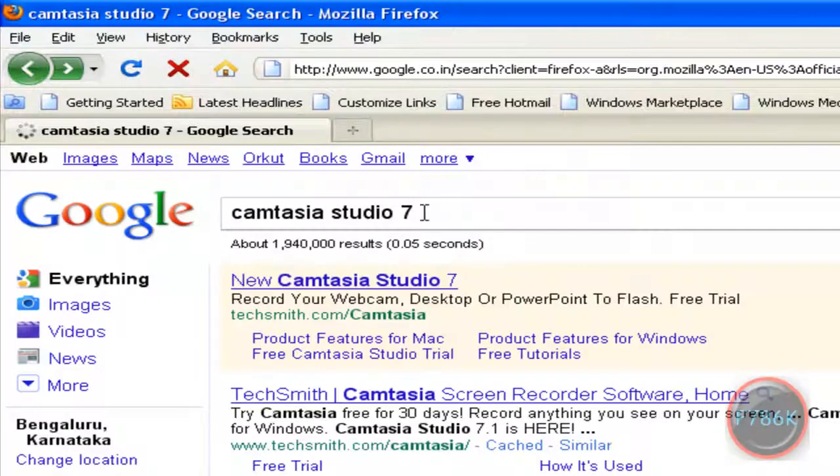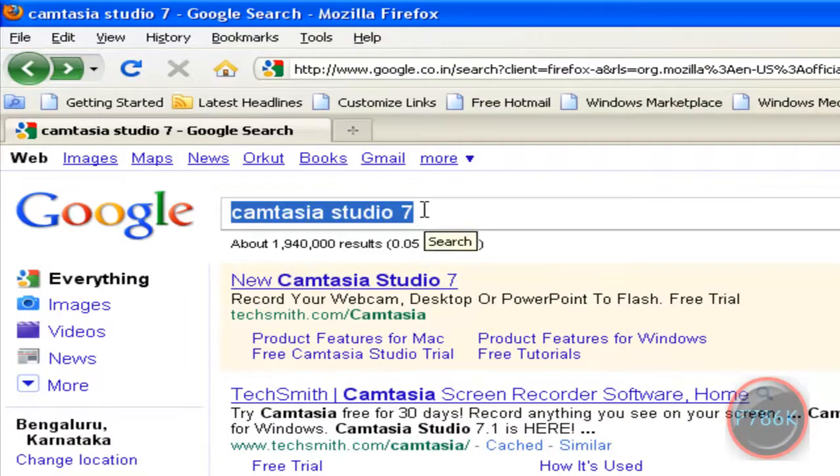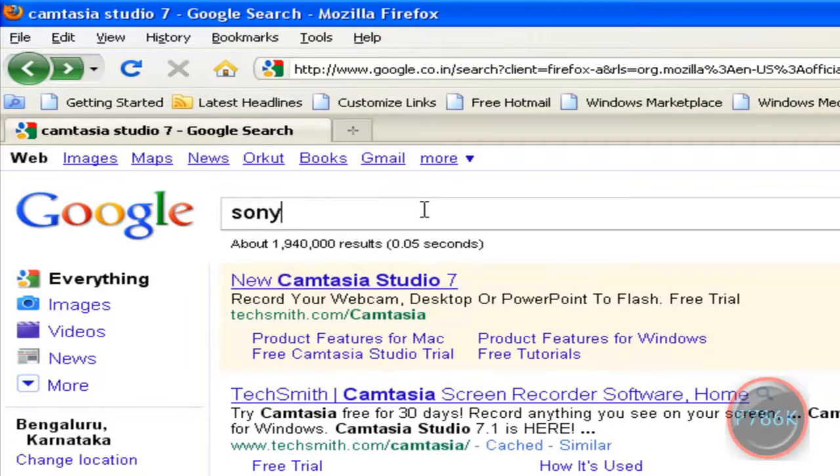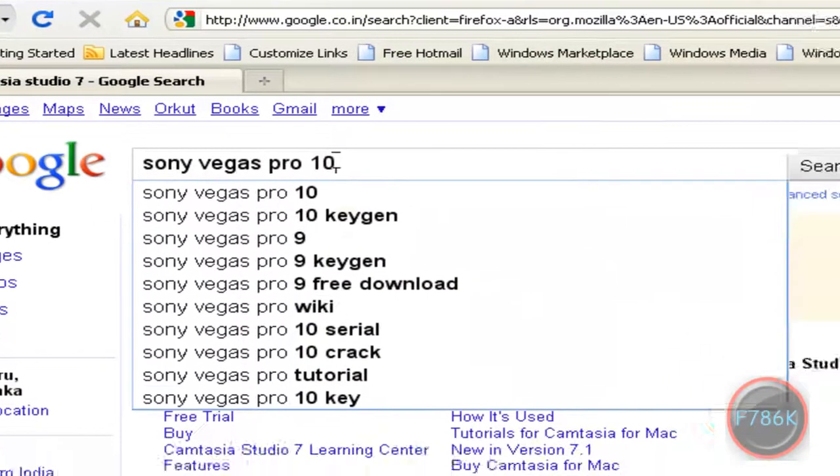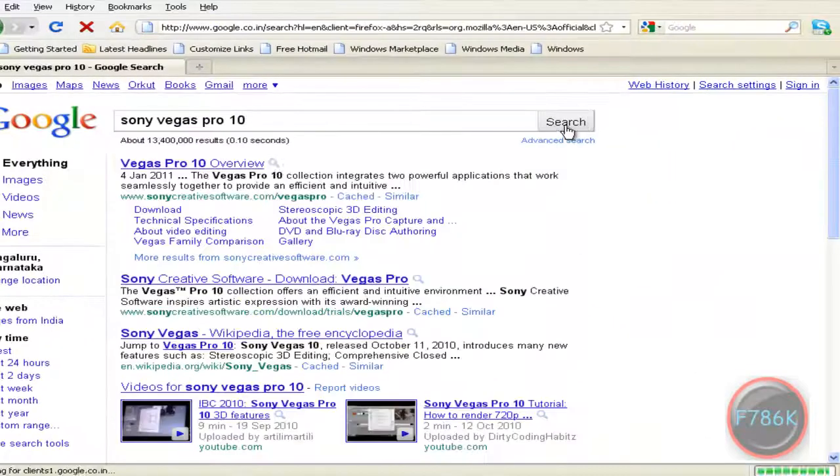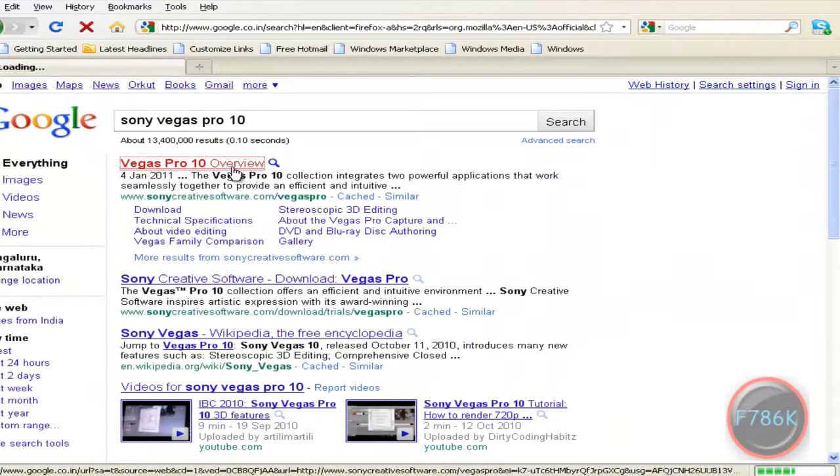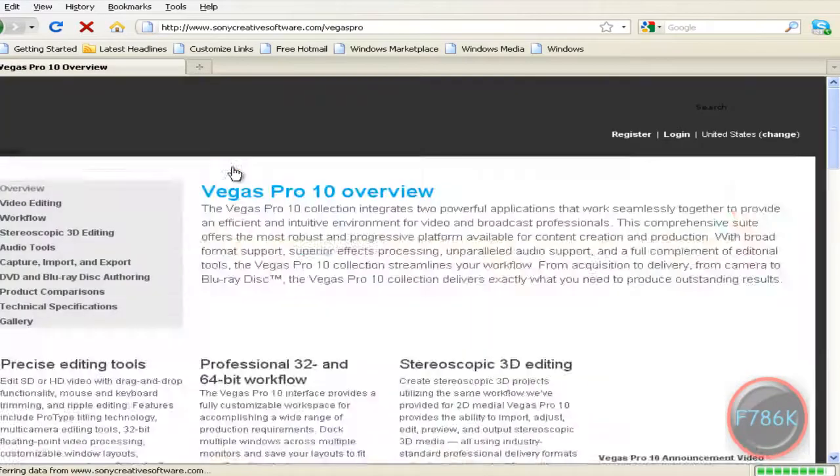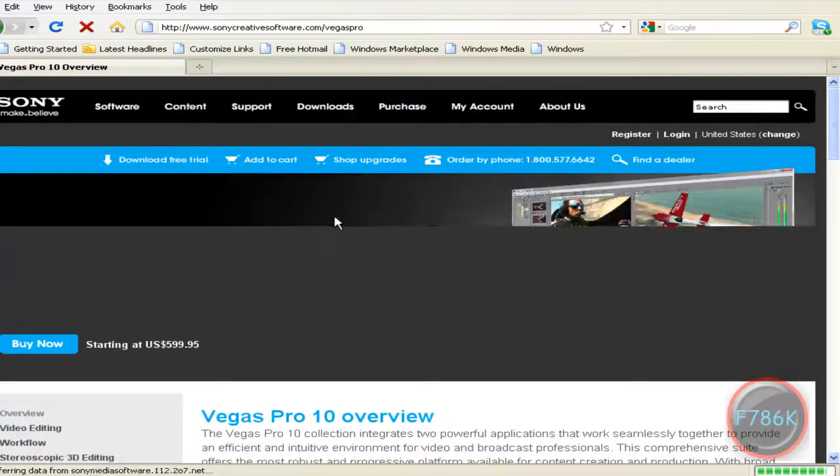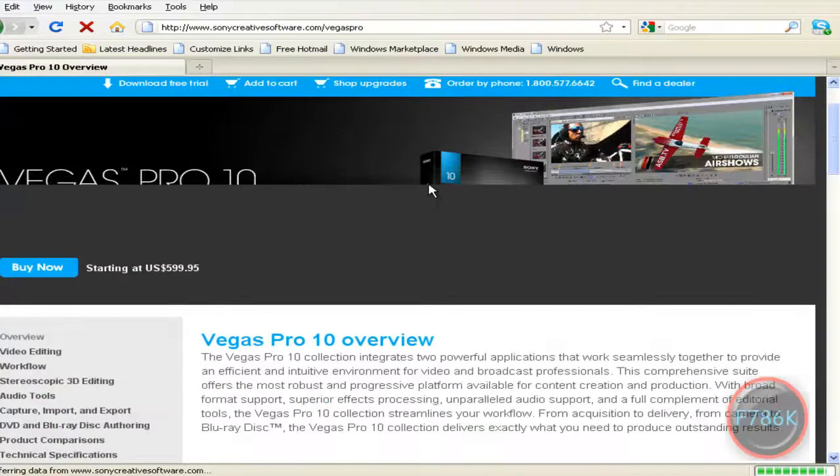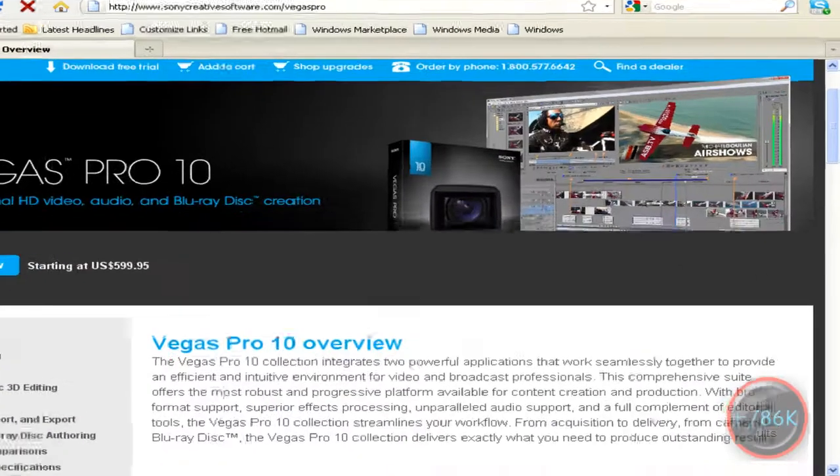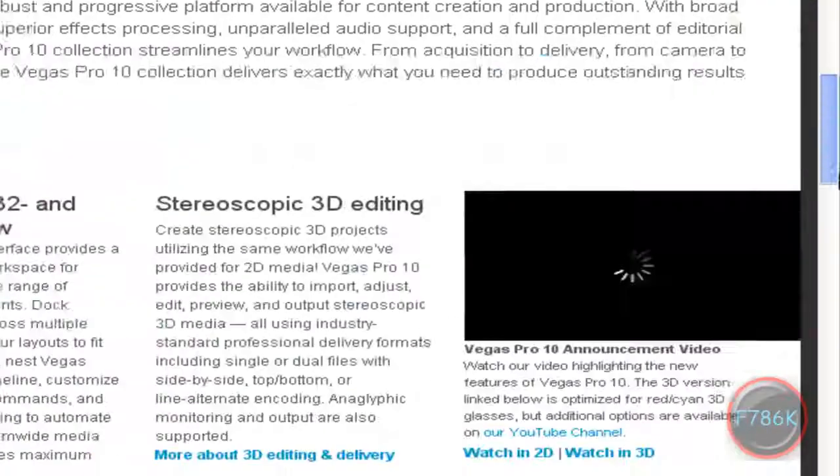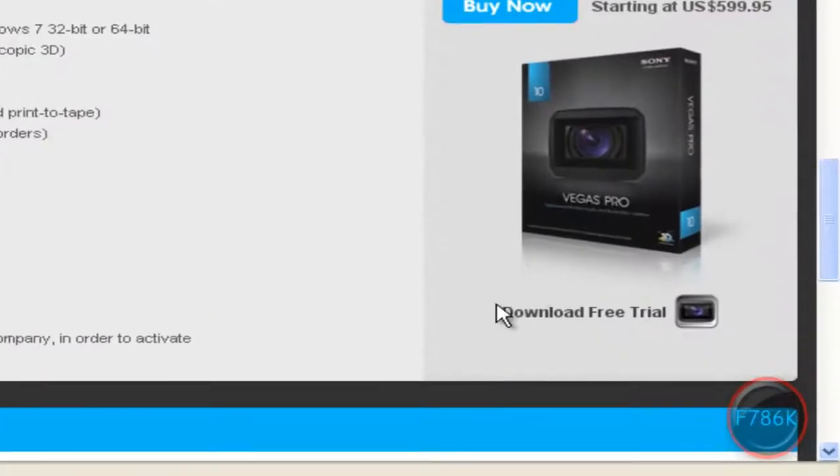And the second one is Sony Vegas. Click on the first link. This is the official website of Sony. This is the product. And here you can download the free trial for this software.